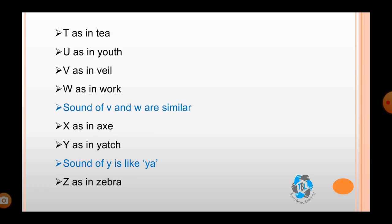The sound of V and W are similar. X as in axe, Y as in yacht — the sound of Y is like 'ya' — and Z as in zebra.